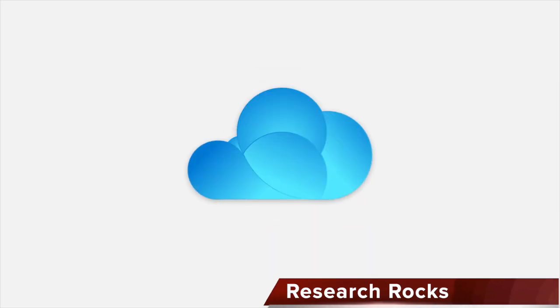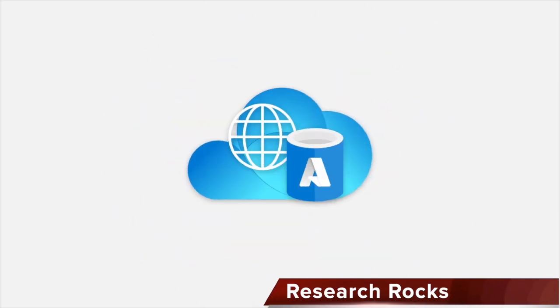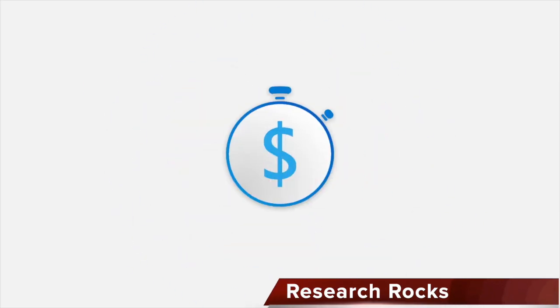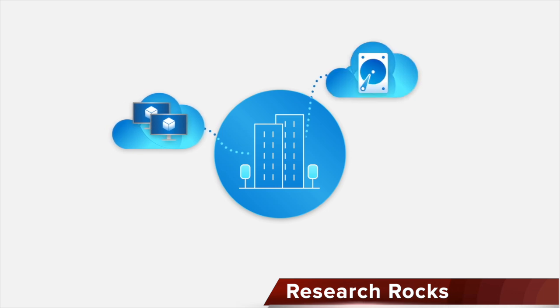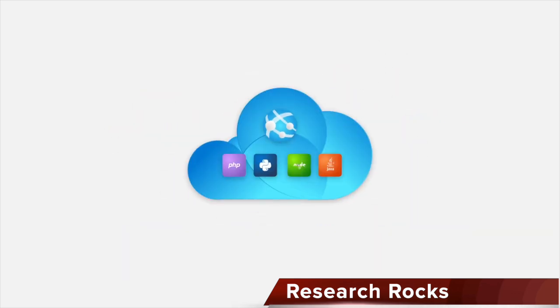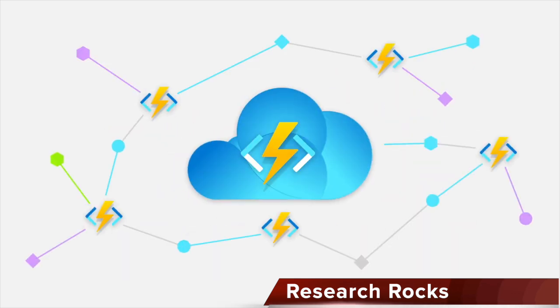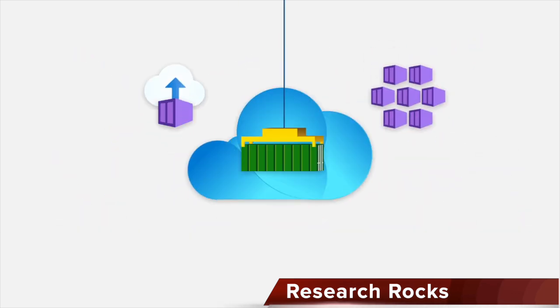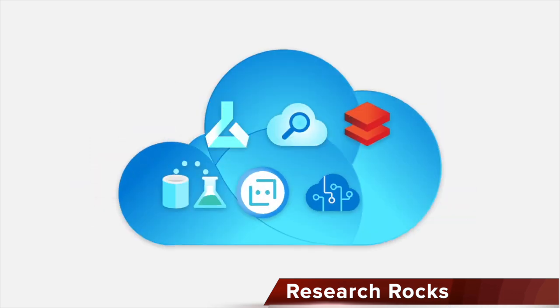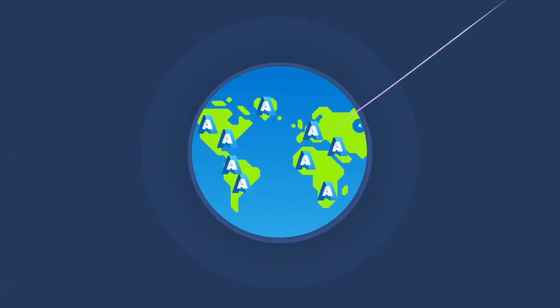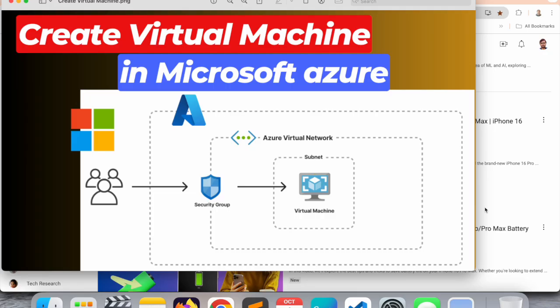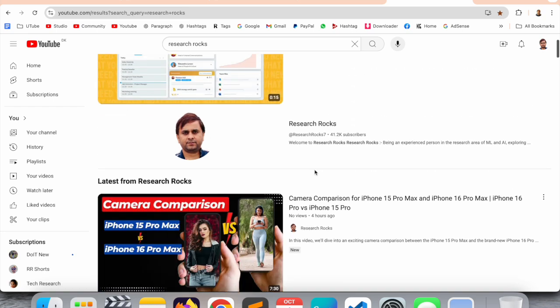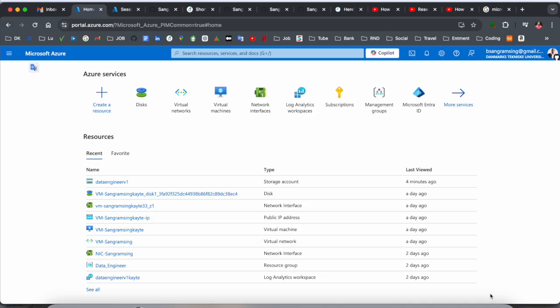Welcome to Research Rocks. In this video, we will see how to create a virtual machine in Microsoft Azure portal. It's a very simple process to create a virtual machine and use it for your day-to-day research or machine learning related tasks. Before we start, please subscribe to our YouTube channel Research Rocks.